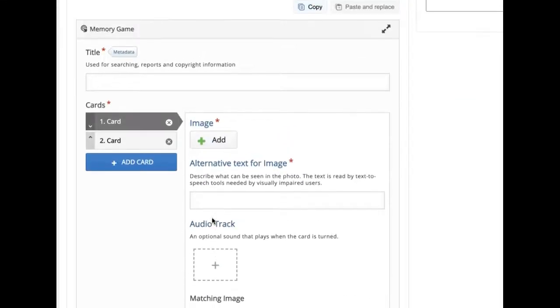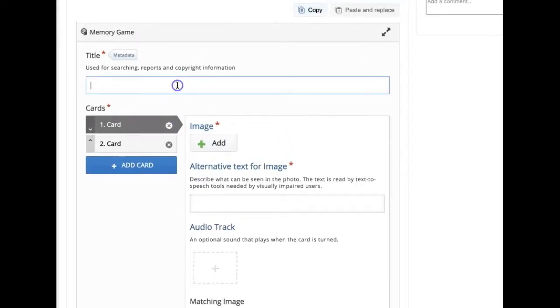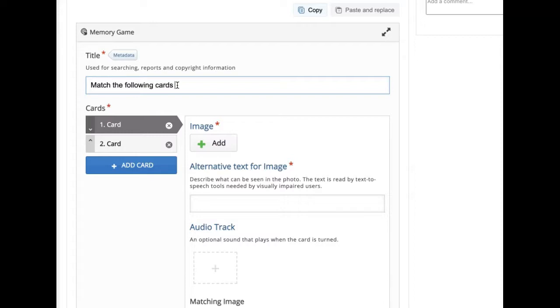First, title. Type in a title and then we will try to add match the following cards, labels with their icons.